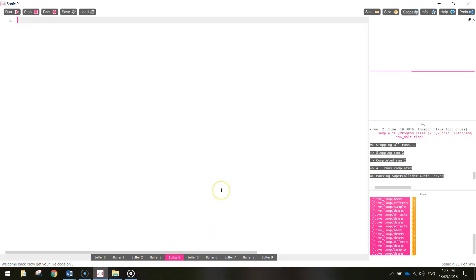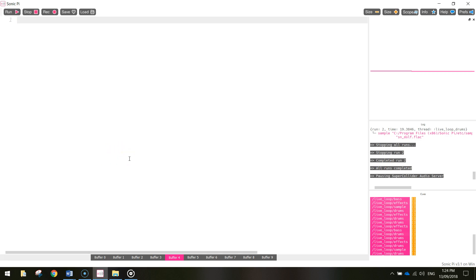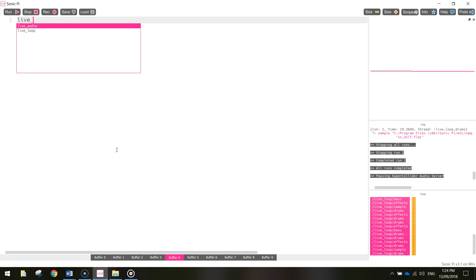Pop over to Sonic Pi now, we'll get started on this. If you haven't done so already, delete any text on your page so you've got an empty screen to start with. The first thing we're going to do is bring in some drums — get a bit of a beat going. We're going to type in something new: live loop.